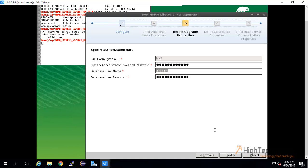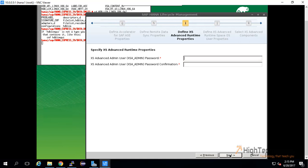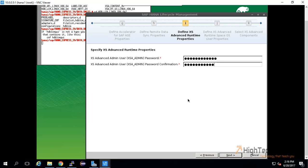Here it will ask us to input XSA_admin password. We have to confirm the password. Click on next. Now this is the summary of all the details.